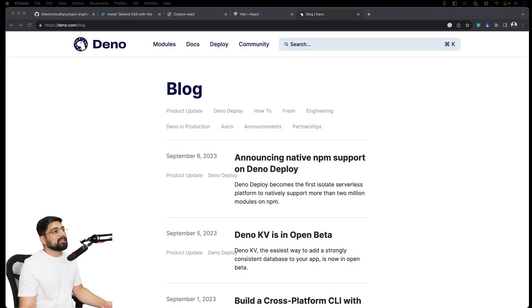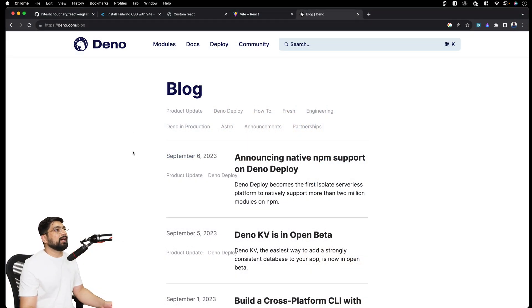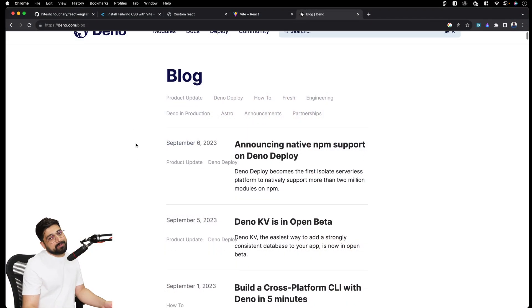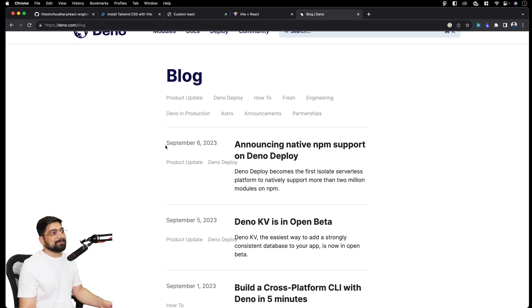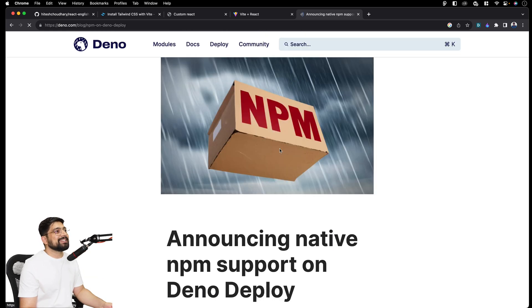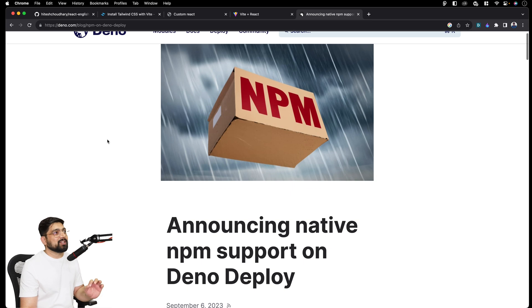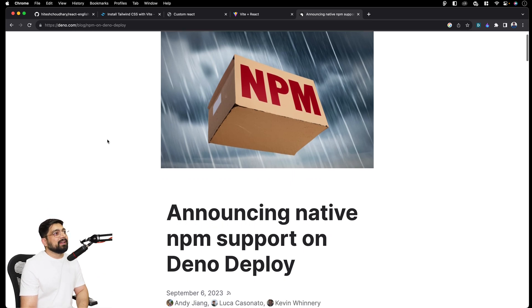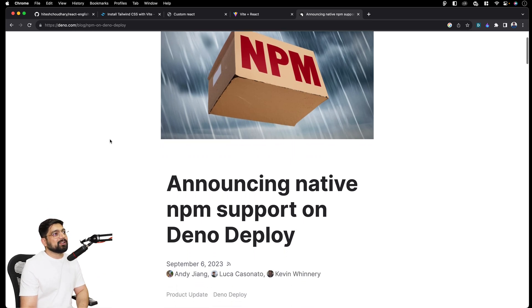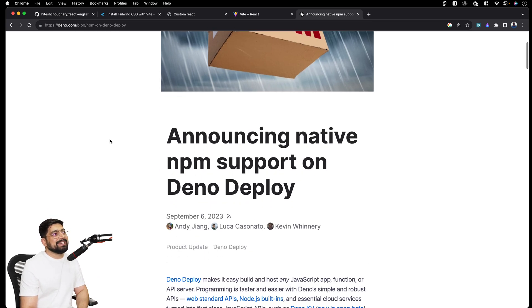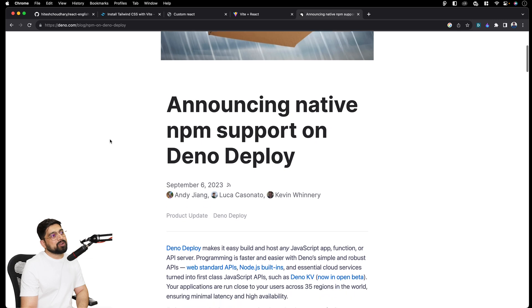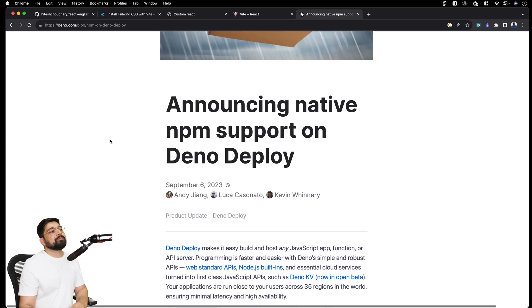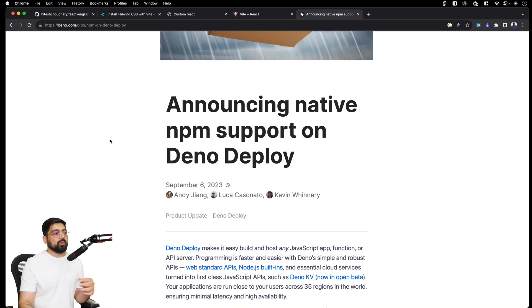I will not just beat around the bushes, let me show you directly. This is the blog of Deno and I was aware of it already, a little bit. So announcing they just rolled out finally, officially on the web page itself, announcing native NPM support on Deno Deploy. What does it mean?